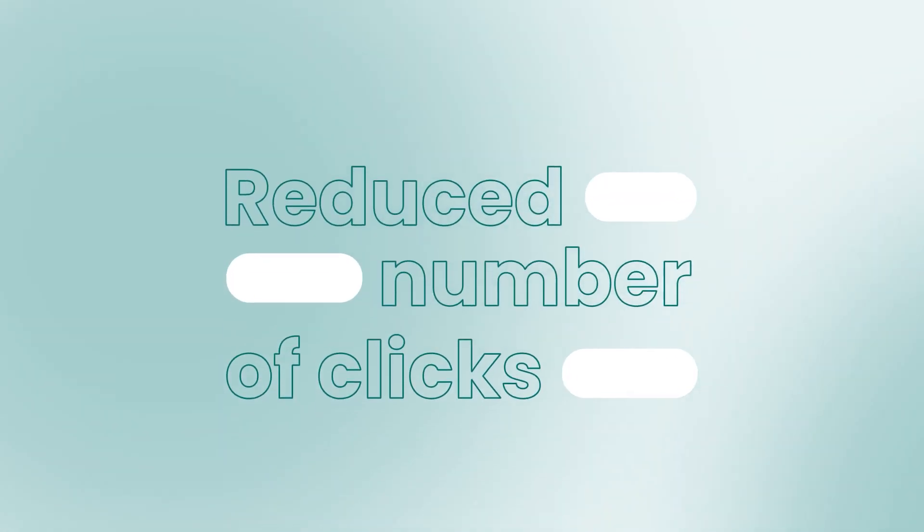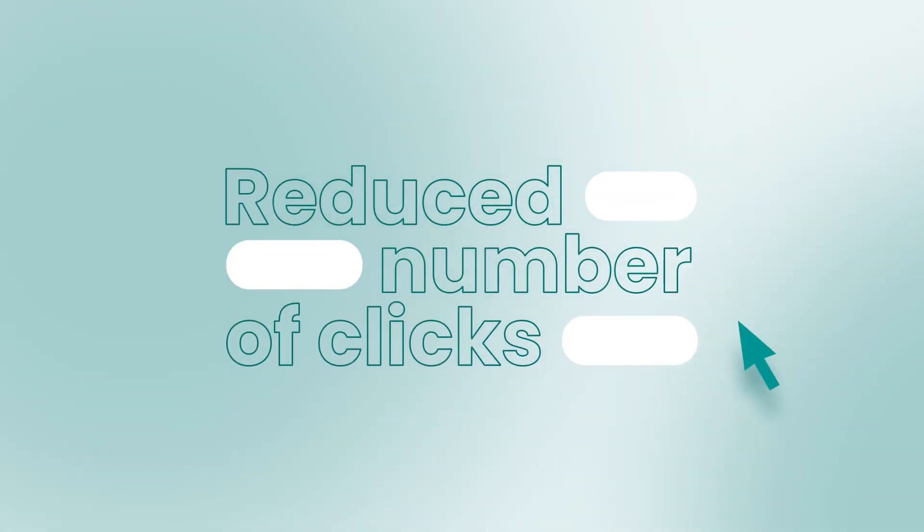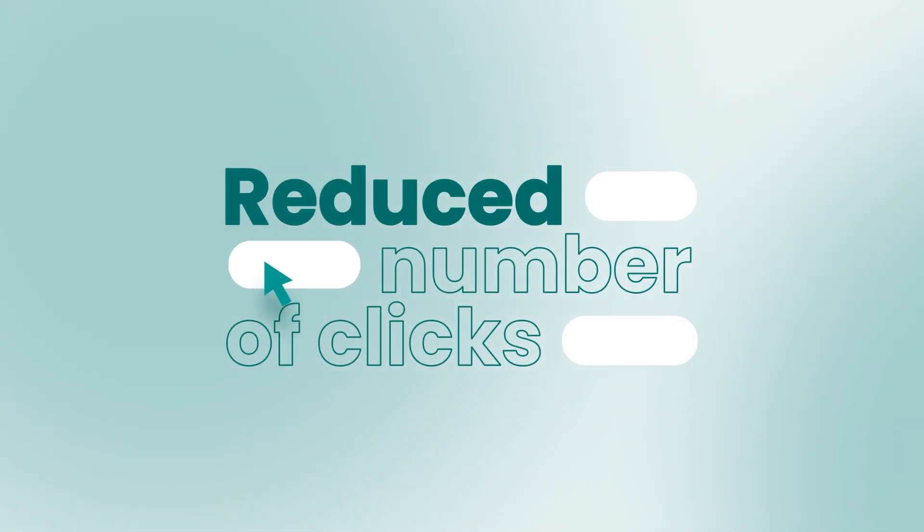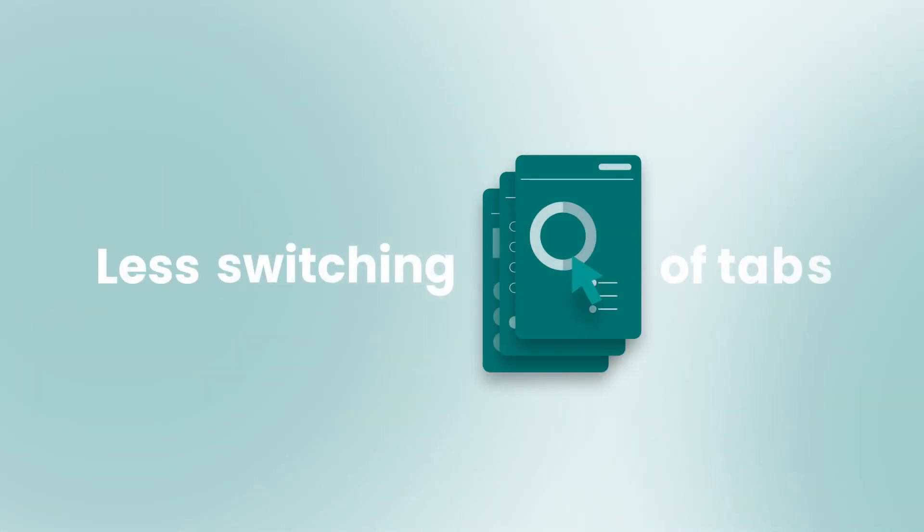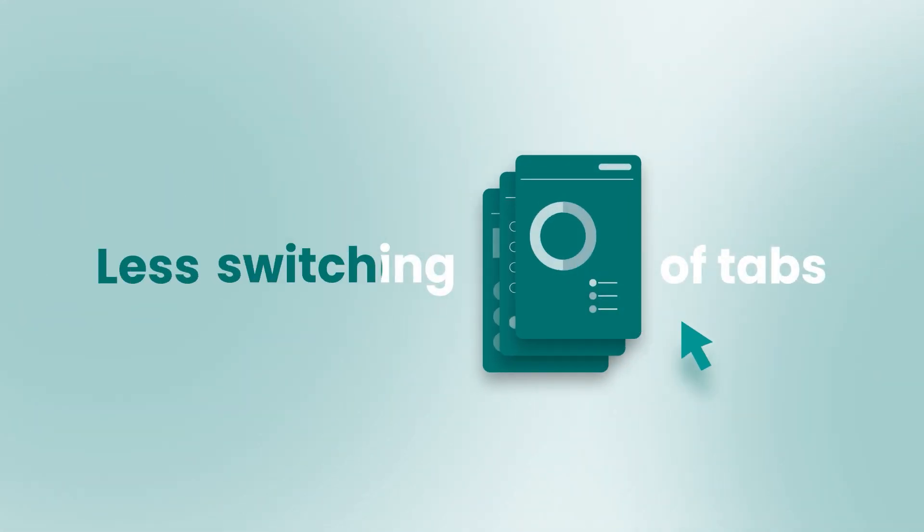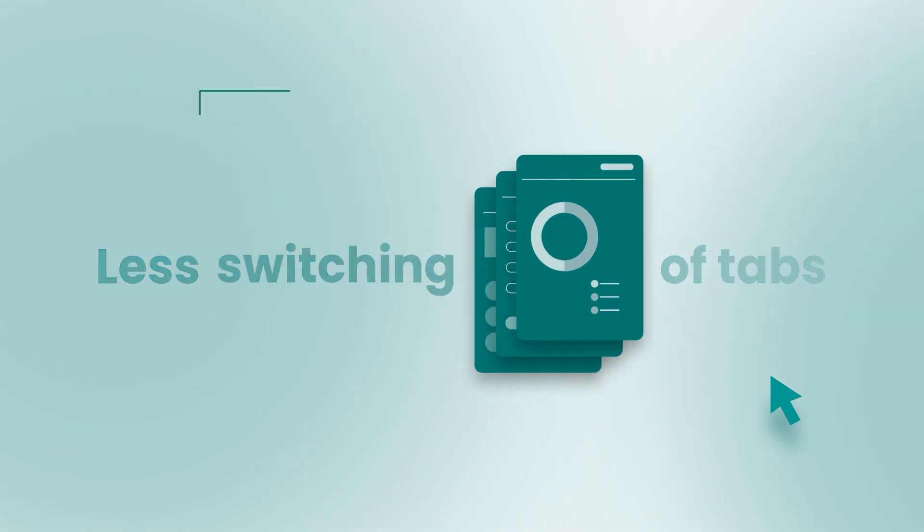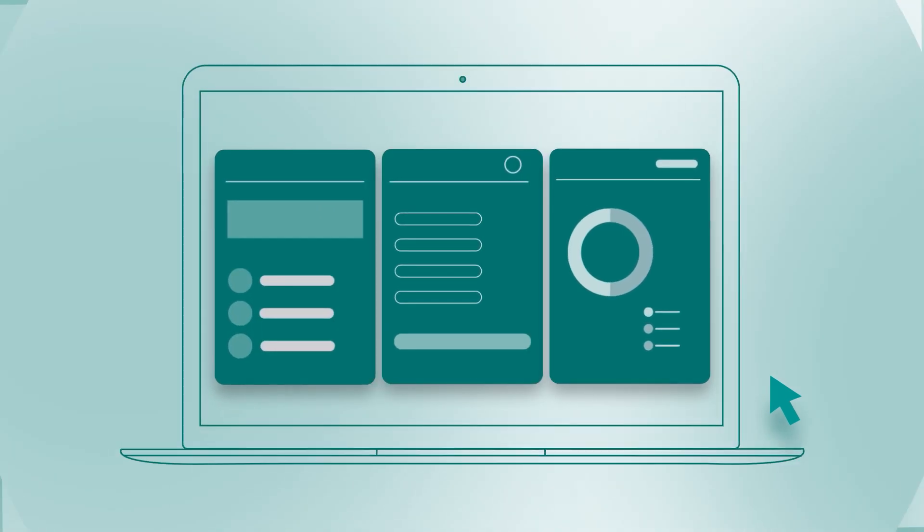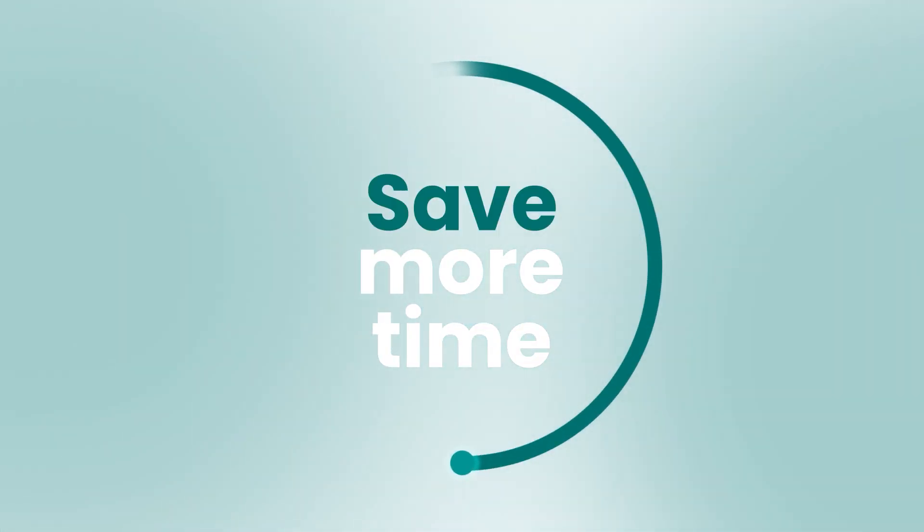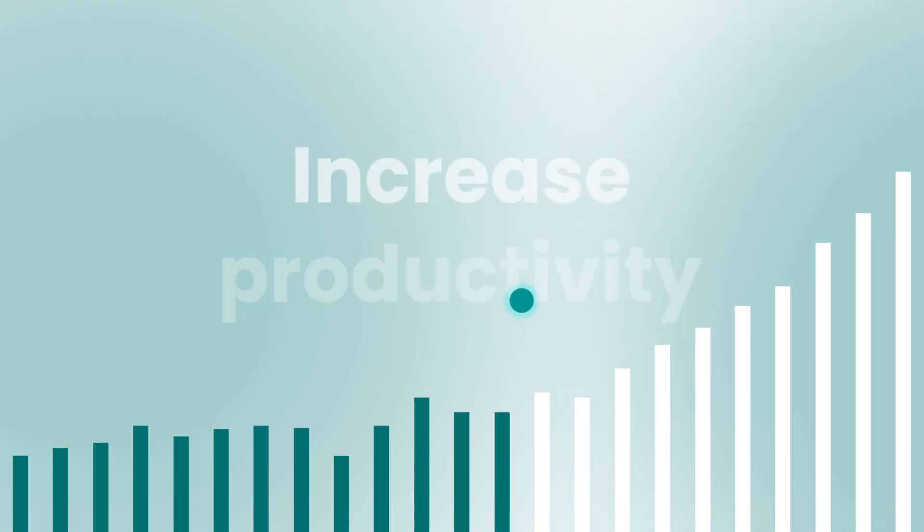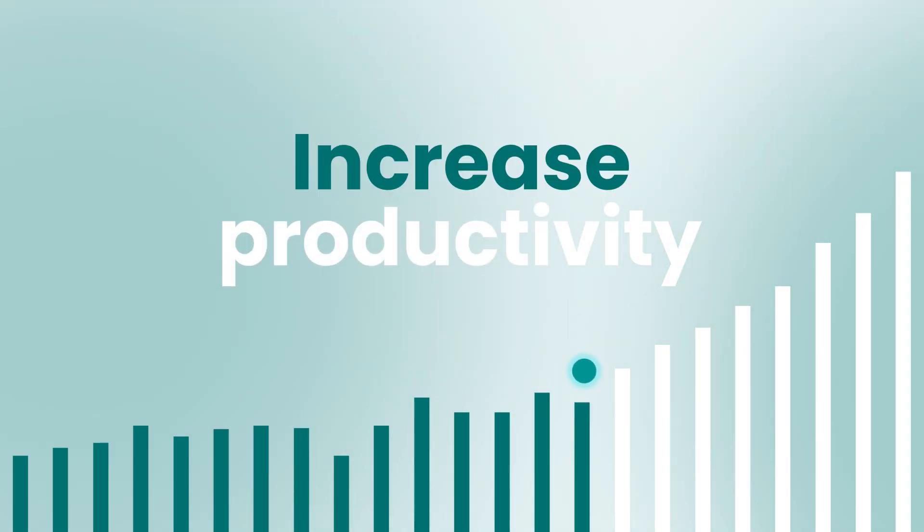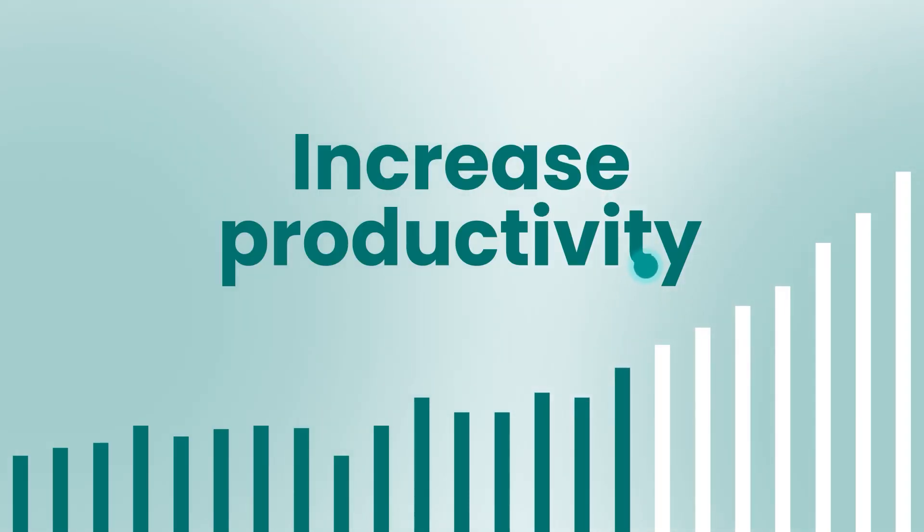Throughout the experience you'll notice that we've reduced the number of clicks it takes to complete an audit. You'll spend less time switching between windows and more time focusing on the important tasks at hand, making you and your team more productive.